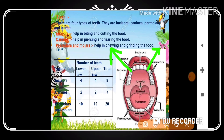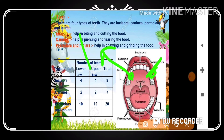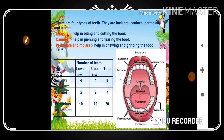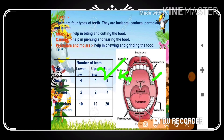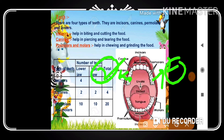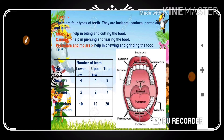Canines are positioned directly beside the incisors, in both the lower and upper jaws. The positions of incisors, canines, molars, and premolars are fixed in both upper and lower jaws. Besides the canines, we have premolars — you can see them in the diagram on both sides. Upper jaw has four premolars and lower jaw also has four premolars — two on each side.